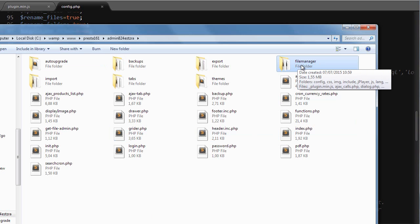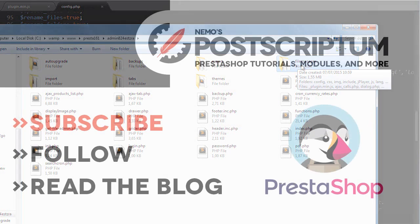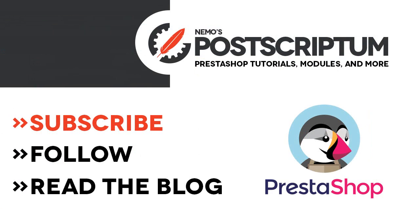Alright, we're done with this video. I hope you found it useful and if you did don't forget to subscribe to the channel and check out the blog as well at nemops.com for more great videos and tutorials about PrestaShop. Thanks for watching, I will see you next time.